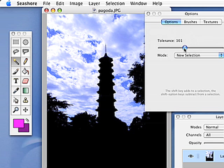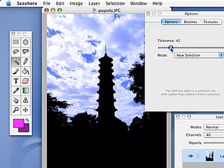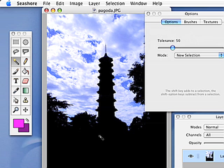The higher the tolerance, the more forgiving it will be about jumping over slightly different colours. So the higher the tolerance, the more likely it is to select larger areas or the whole picture if you've got it too high. So we should be able to keep the tolerance fairly low, about 50 or something, and select all the black because it's nice and consistently black, I think.